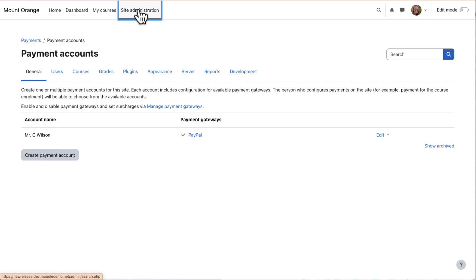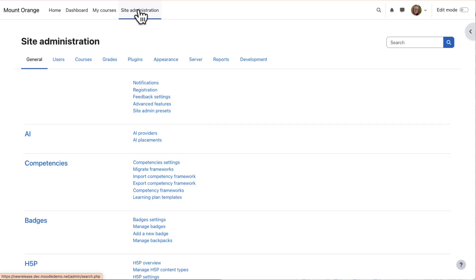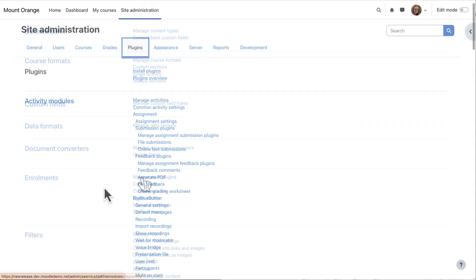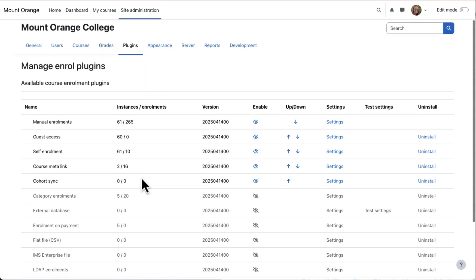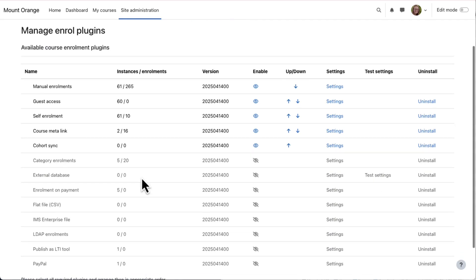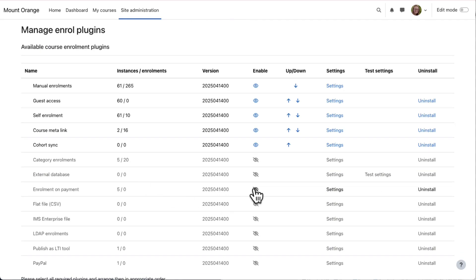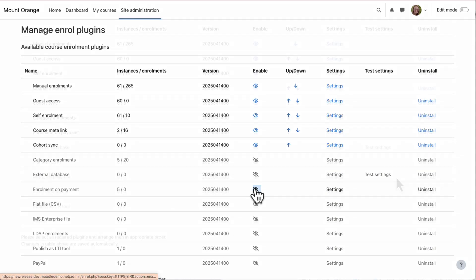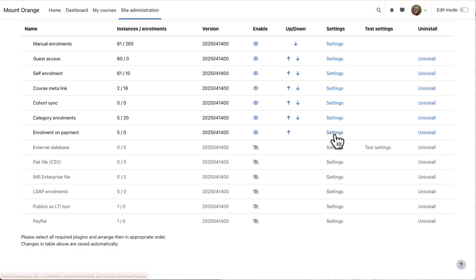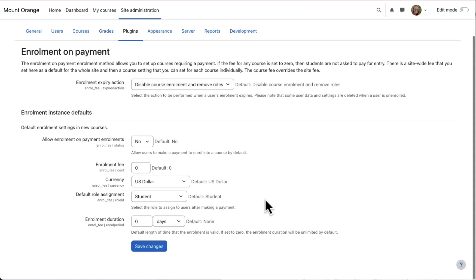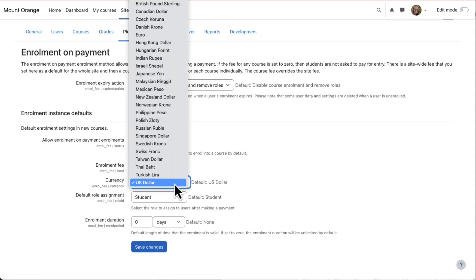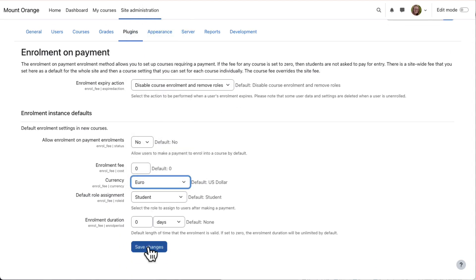You now need to go to Site Admin, Plugins, Enrolments, Manage Enrol Plugins and enable Enrolment on Payment. From settings, you can set defaults, for example currency, although teachers in courses can change these.